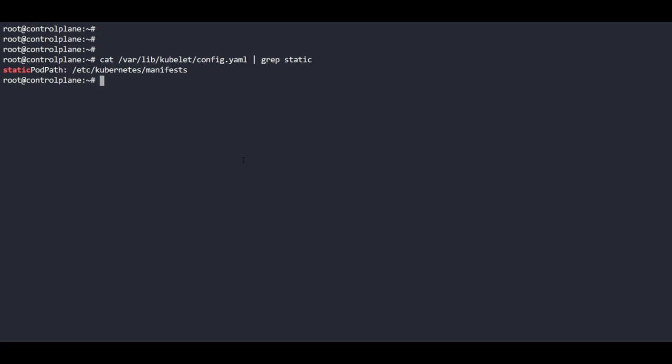Before jumping to creation, I'll find a port that is available to use. You can use the command 'netstat -natulp' and grep for any port. For example, I am checking port 10282 - it returned nothing, which means that port is available to use. So I am going to use 10282. This way you can check which port is available; if it's not available it will return information that the port is currently in use.